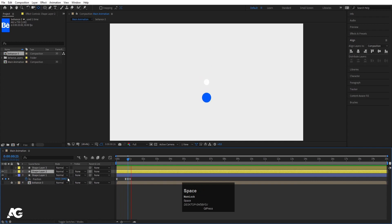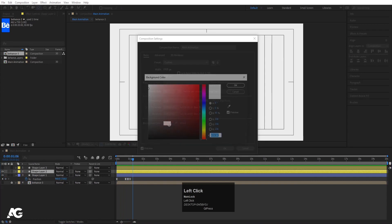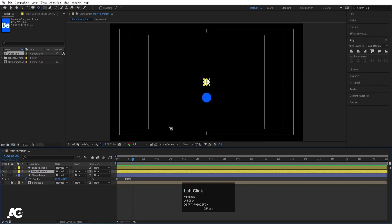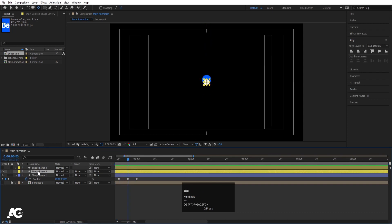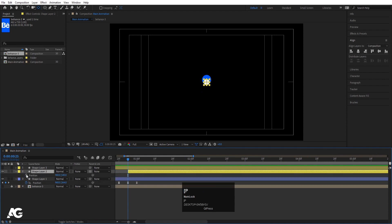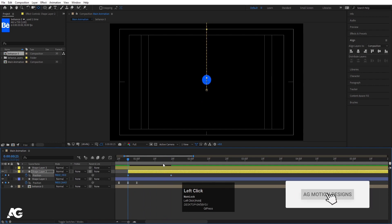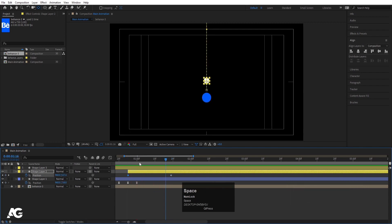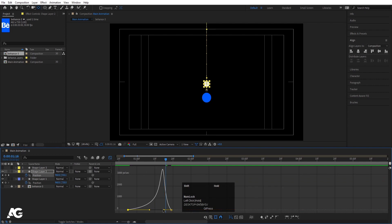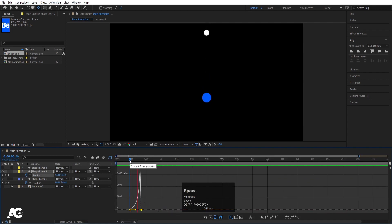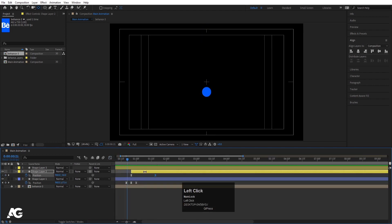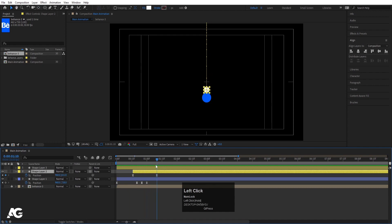Enable the white ellipse layer. Press Ctrl+K and choose a black background so the white element is visible. After the blue ball animation, I want the white ball animation to start, so I'll move its in-point, press P for position, create a keyframe, go forward, and bring the Y position up. Select those keyframes, hit F9, go to the Graph Editor, and adjust the handles. You can also shift the duration of the animation.